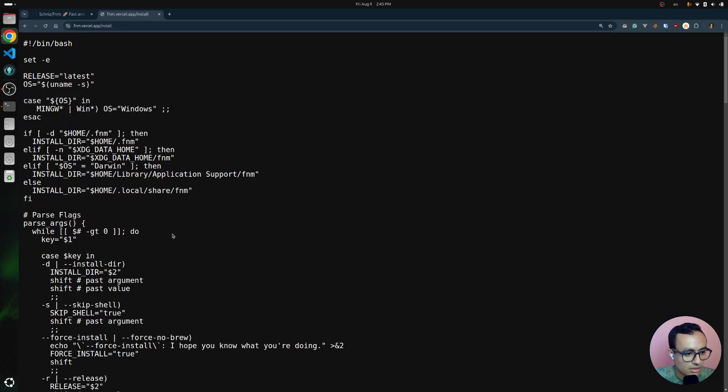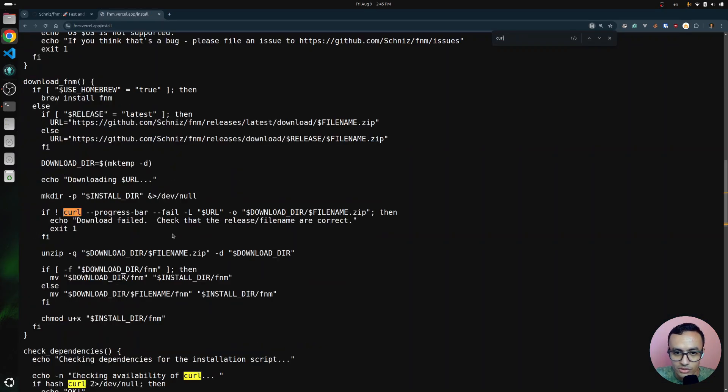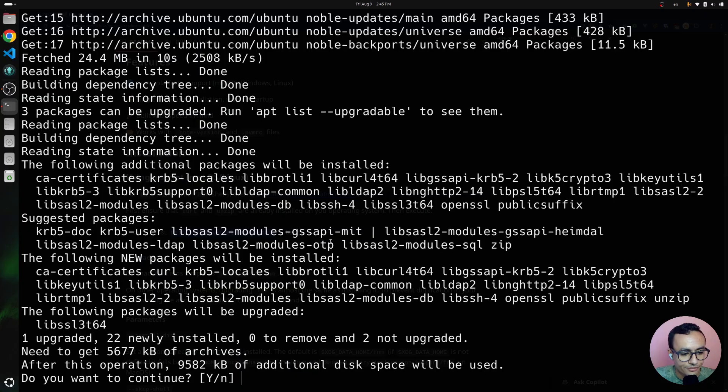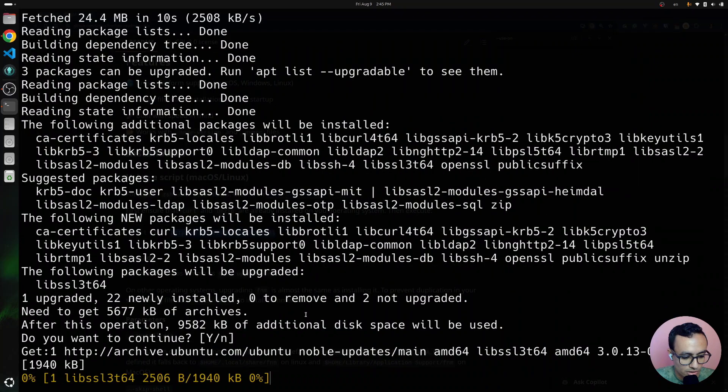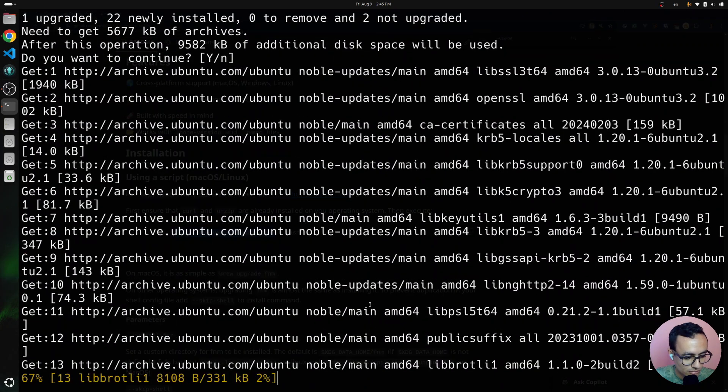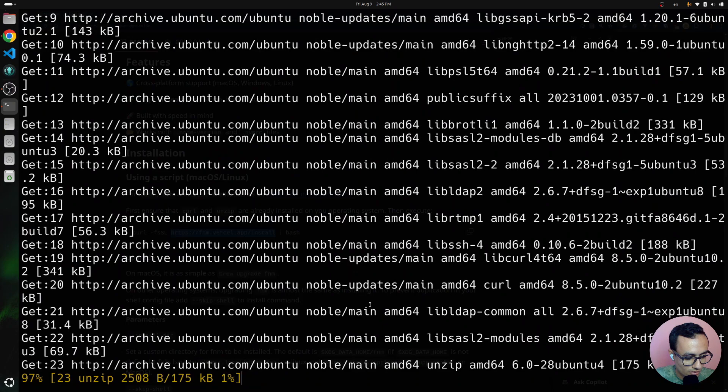As you can see, if we search for curl, if we search for unzip, yeah. Cool. We had to enter to continue installation. Great.